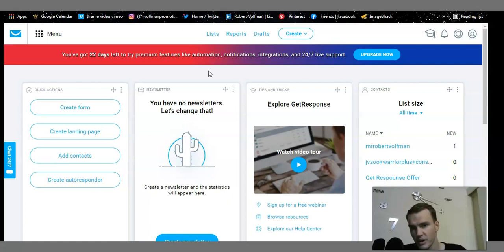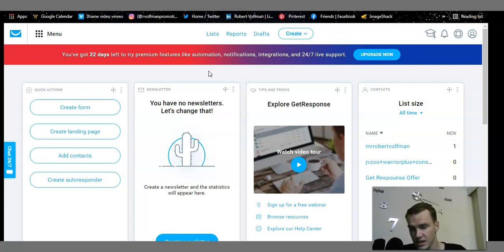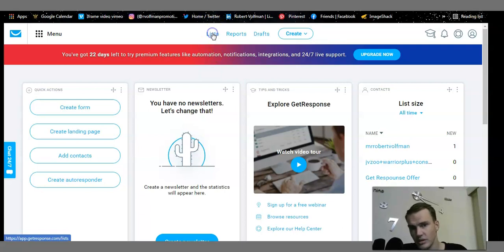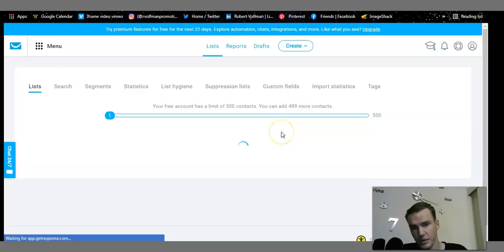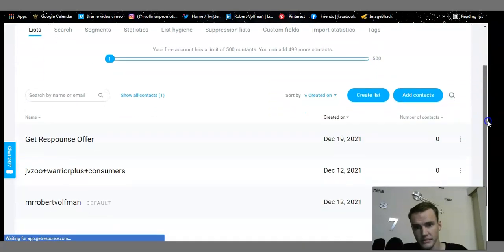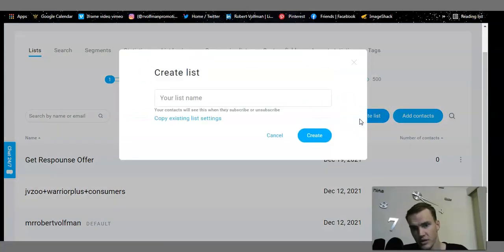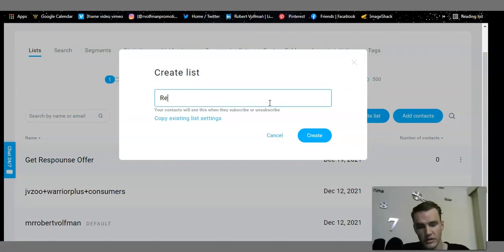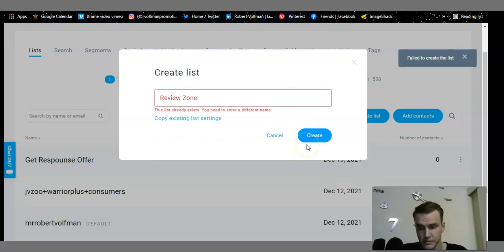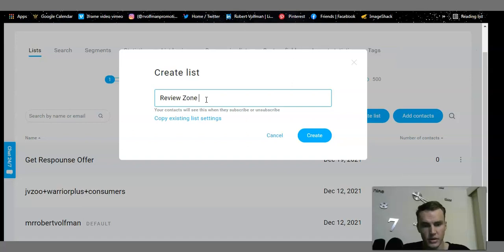I may create tutorials for those other features later, but for this tutorial I'll show you how to create a list and your squeeze page. Find where it says Lists on the top toolbar and click on it. Let it load, then click Create List. For this tutorial I'm going to call it 'Review Zone YouTube' — that's the YouTube channel I operate under — and click Create.